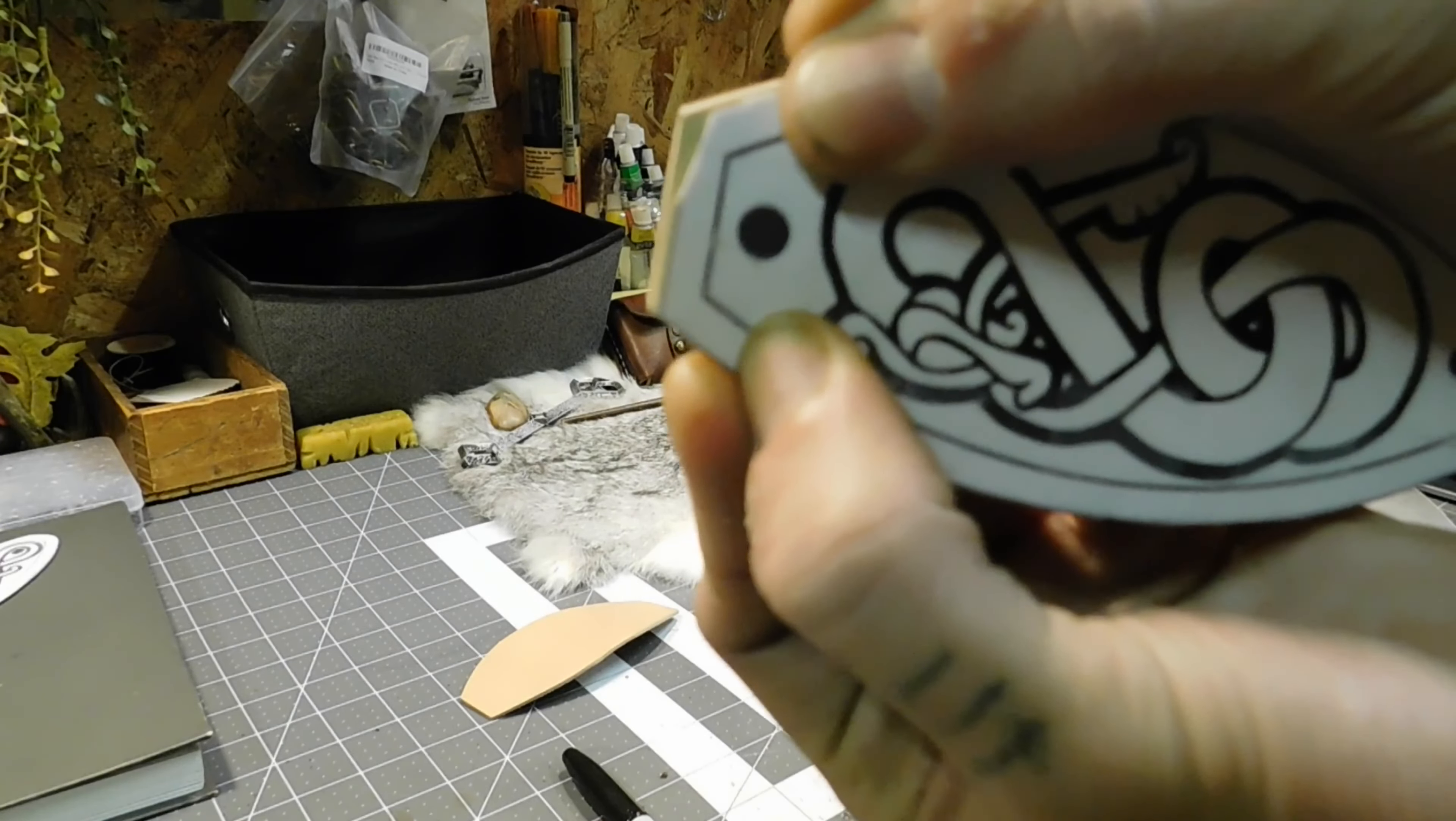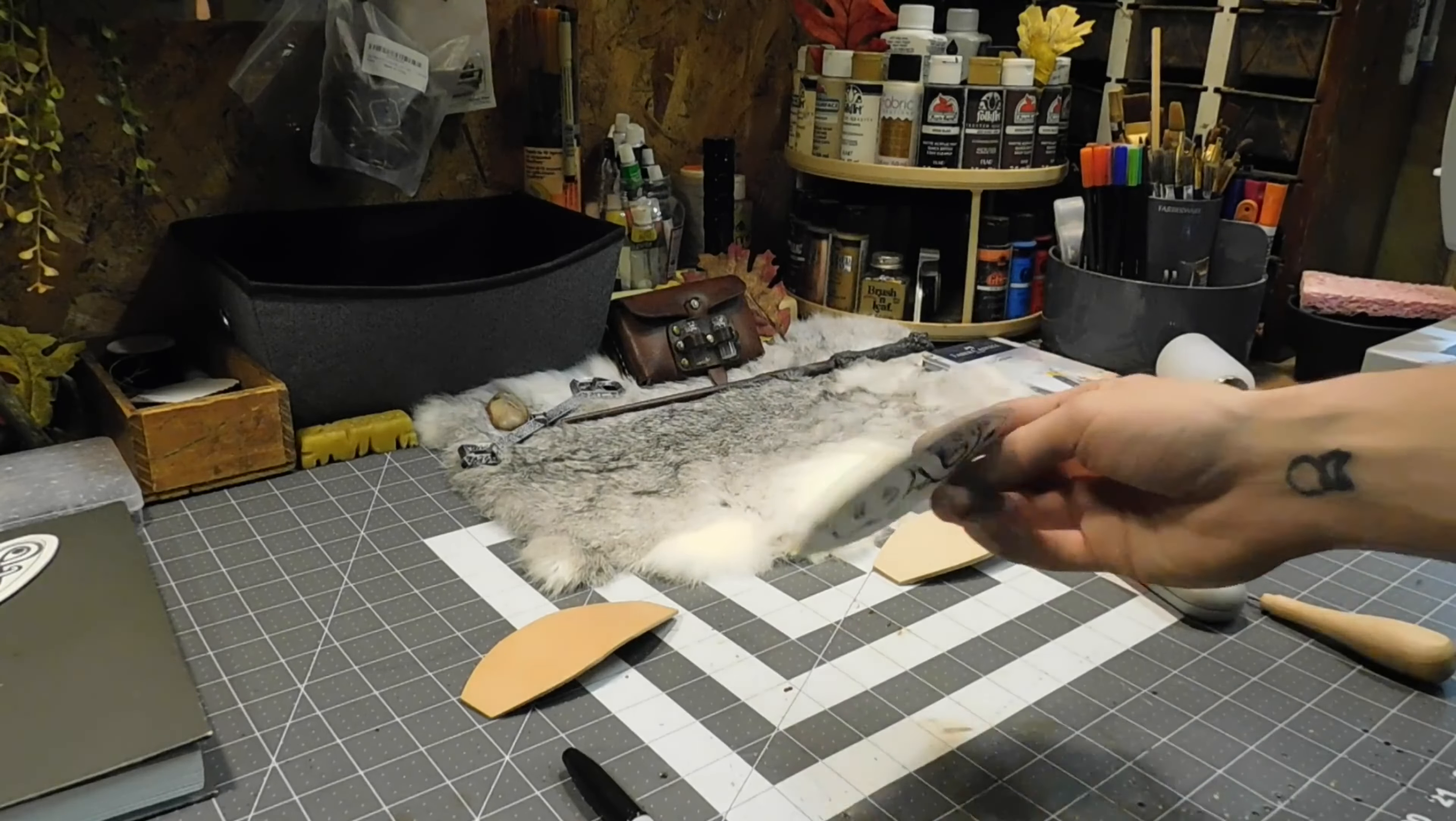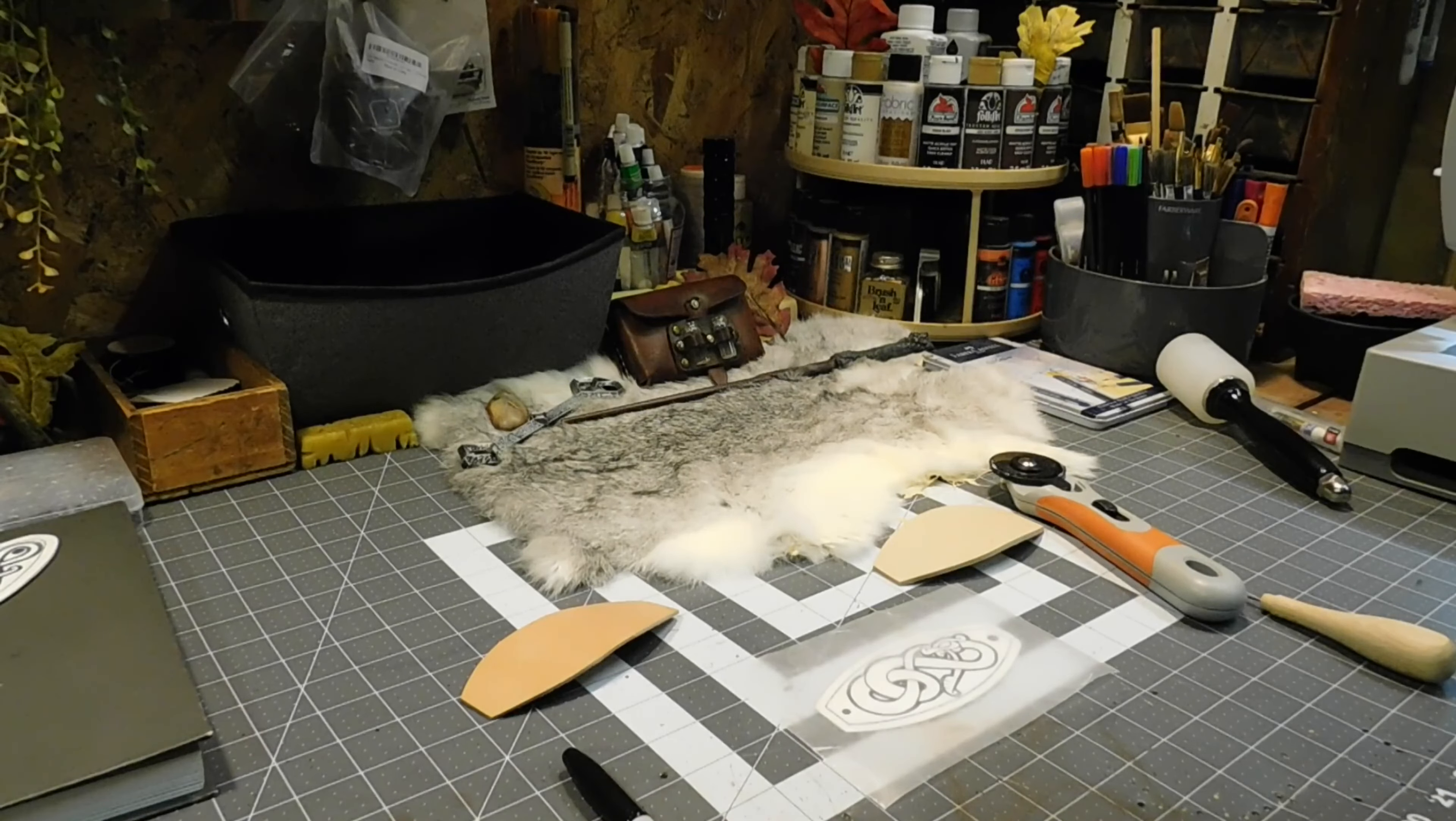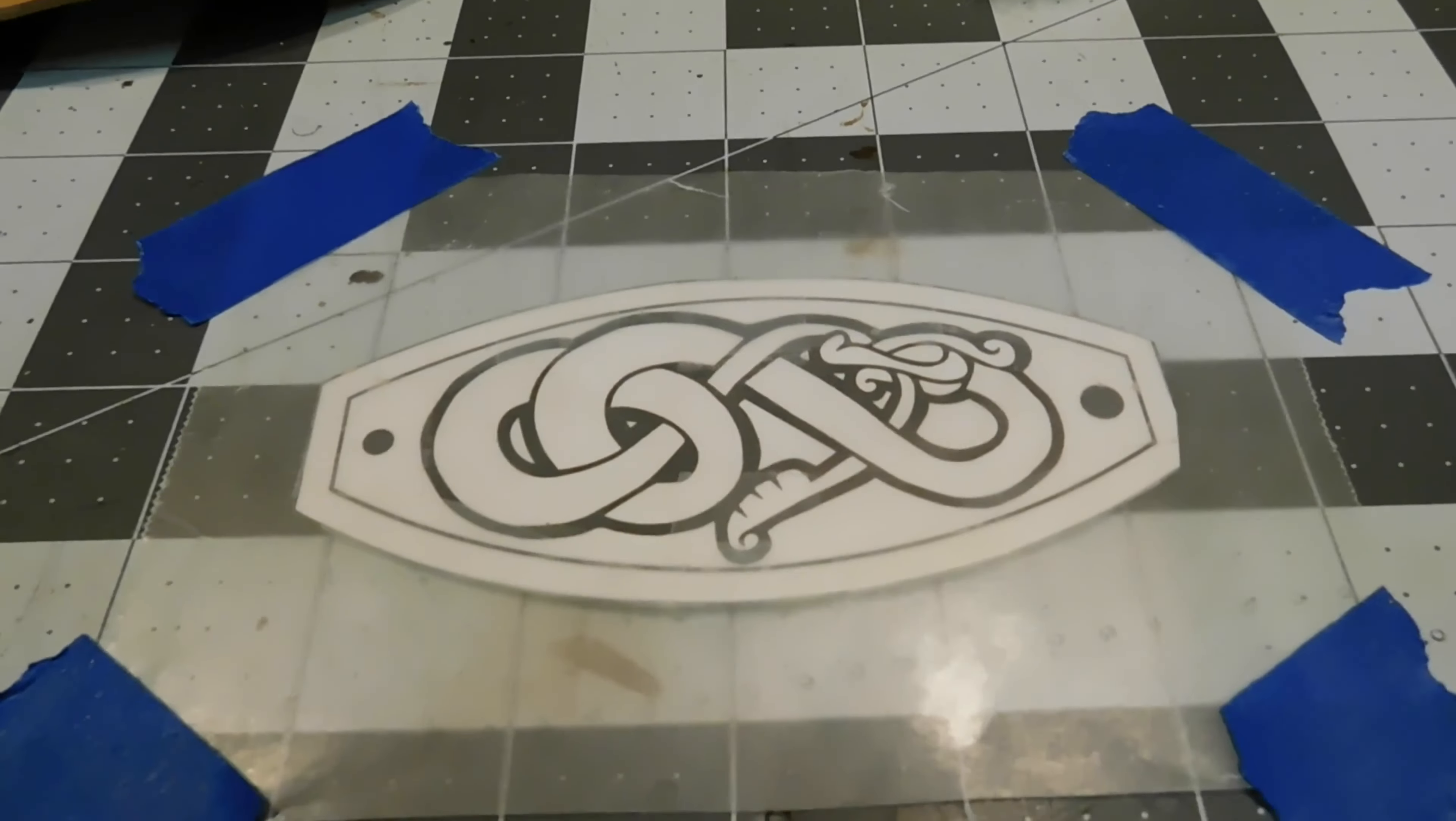Now comes the fun part. You can also see that I chipped off a part of my pattern. Now I'm taking the pattern, putting it down - I'm using wax paper. I need to go find tape, I'll be right back.